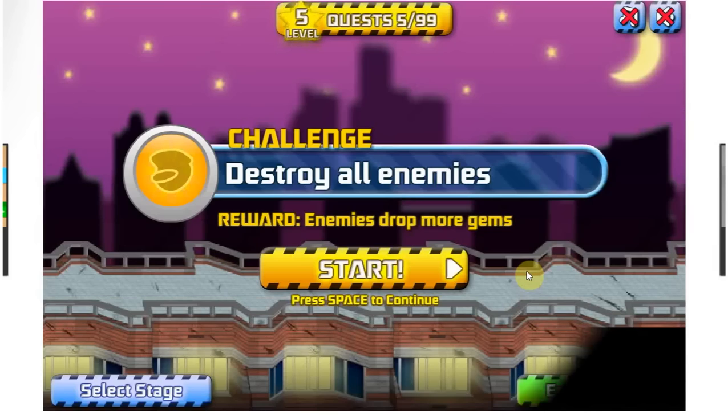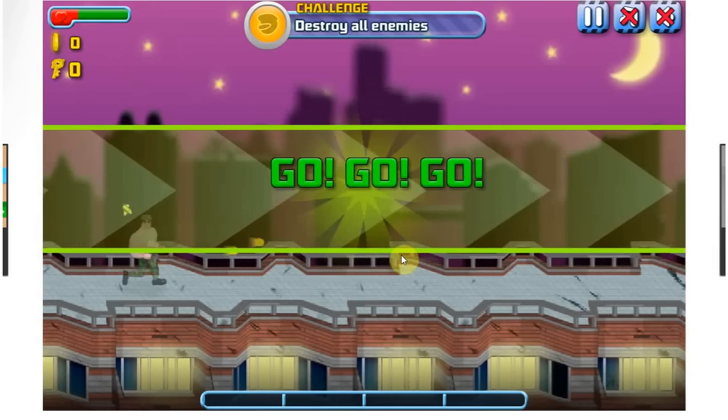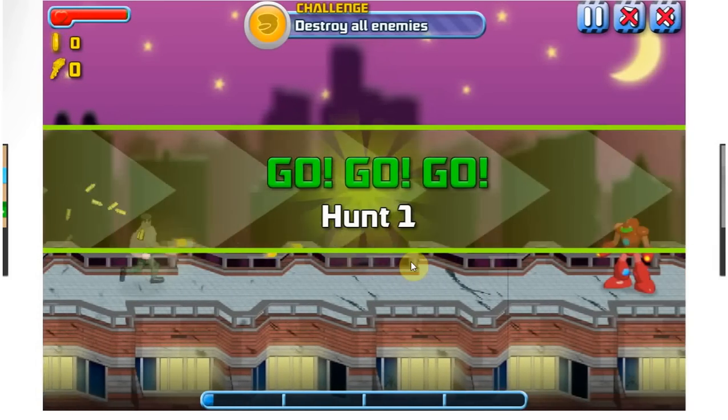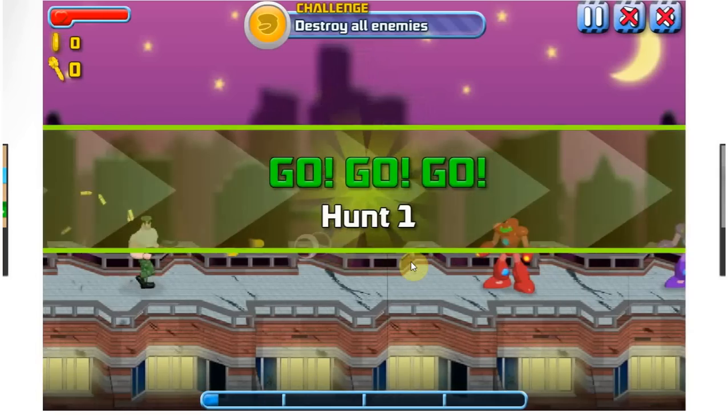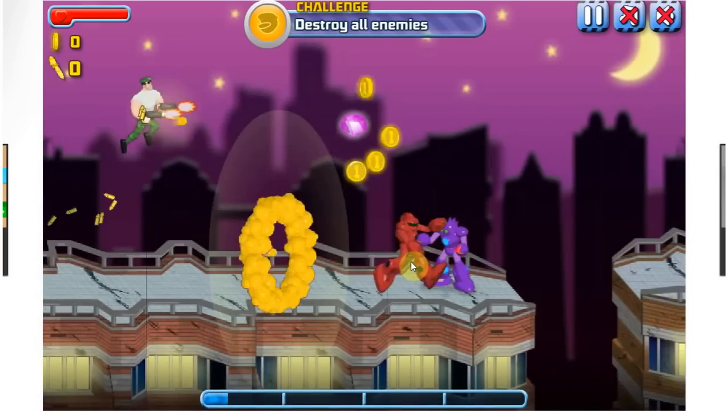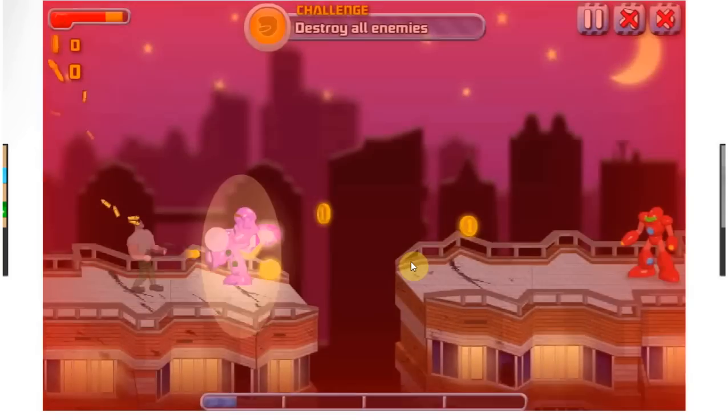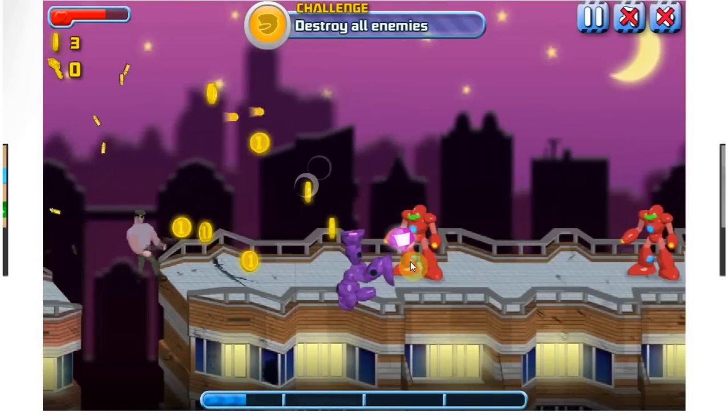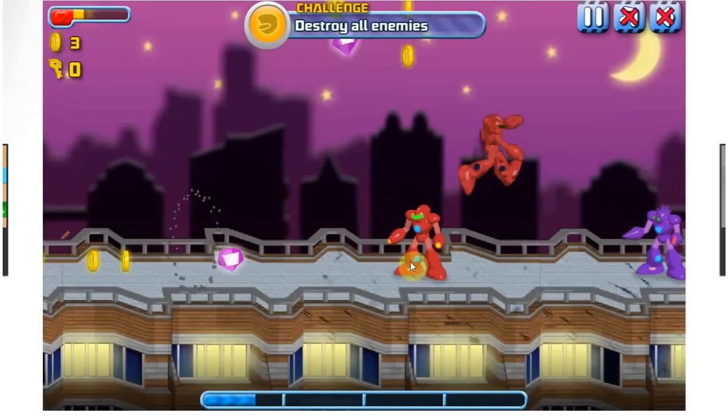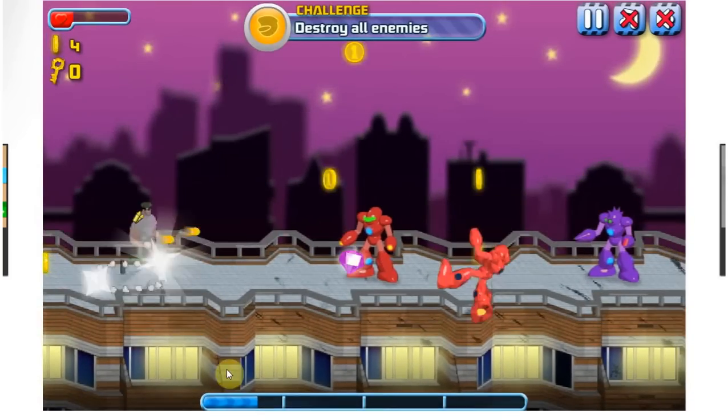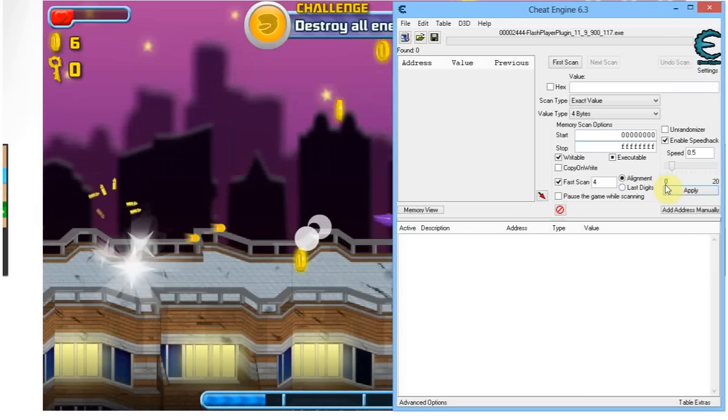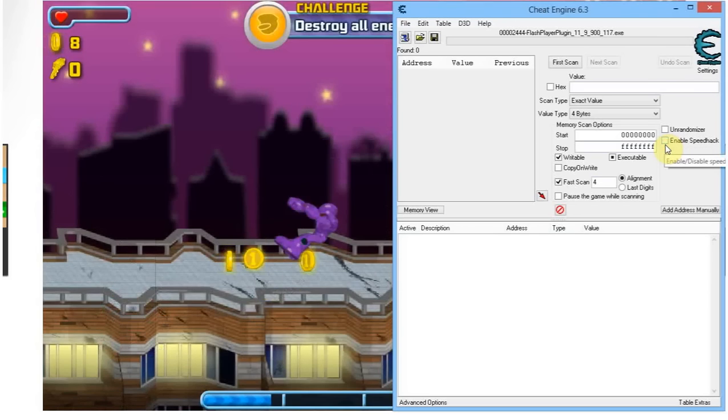As you can see now, everything should theoretically be half the speed that it used to be, and it is as you can see. It's really slow, really really slow. I'm still going to die because I'm still bad at this, but that's not the point. Point is that it works. Now if I disable this, it's going to be normal speed again.